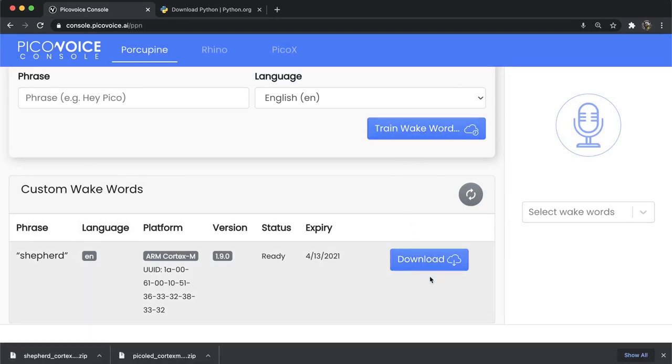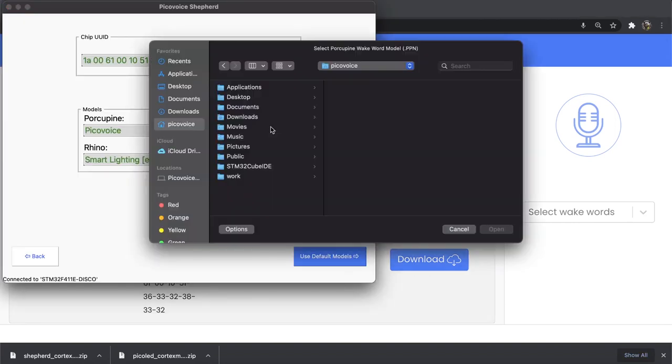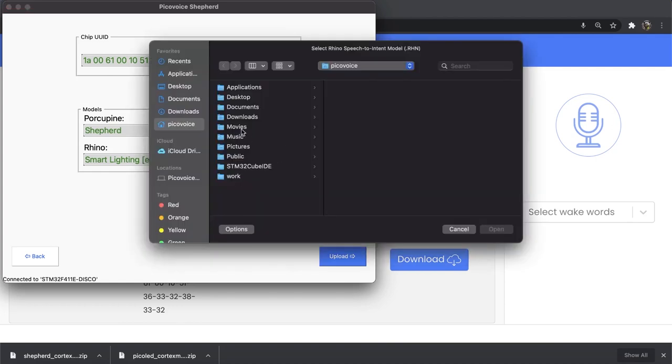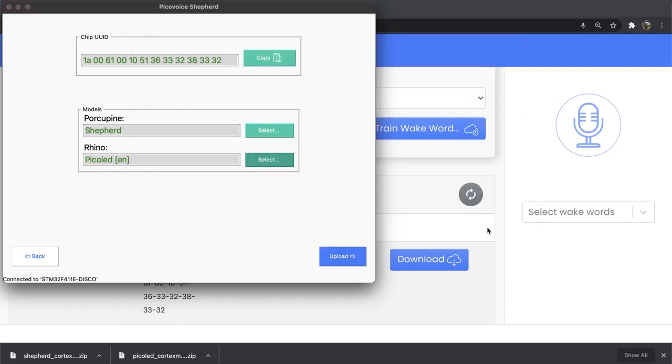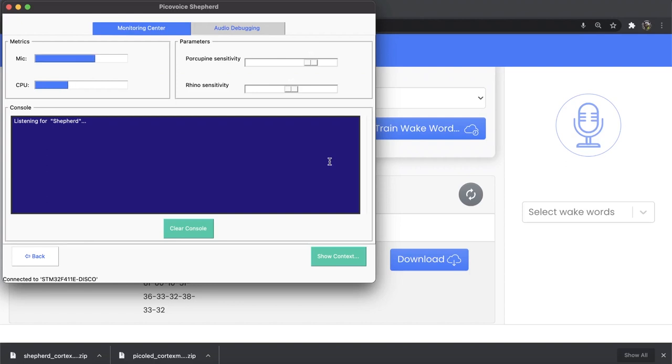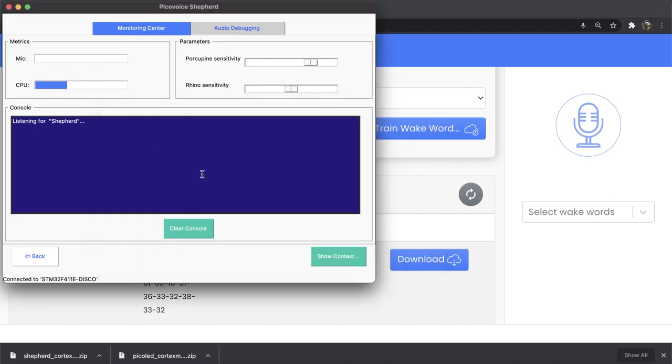Let's go back to Shepard. Now, select the downloaded files. And then upload the models by clicking on the Upload button. As you can see now, the board is listening for the new wake word. Let's check the context again. So, it got everything that we wanted, and we can speak to our board now. Shepard, turn on all the LEDs. Awesome!